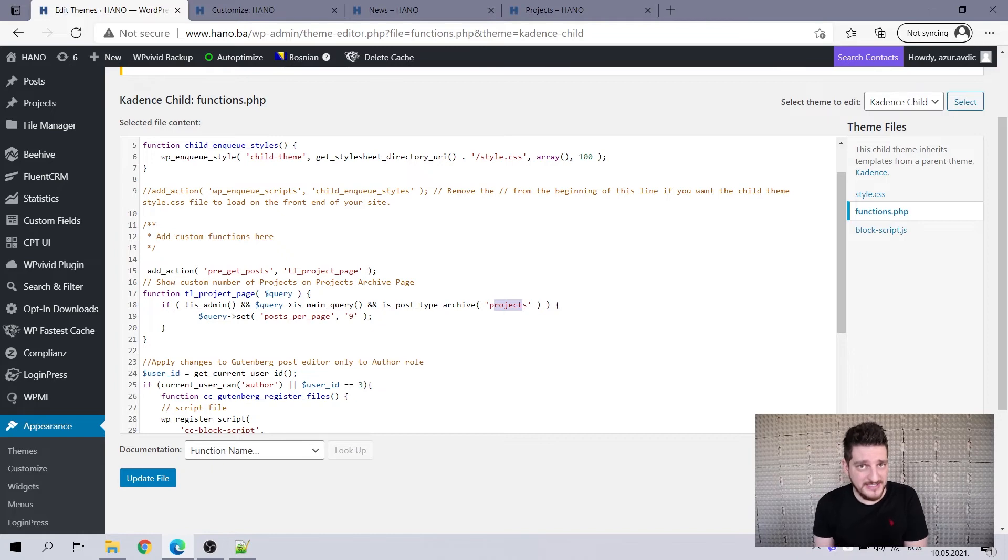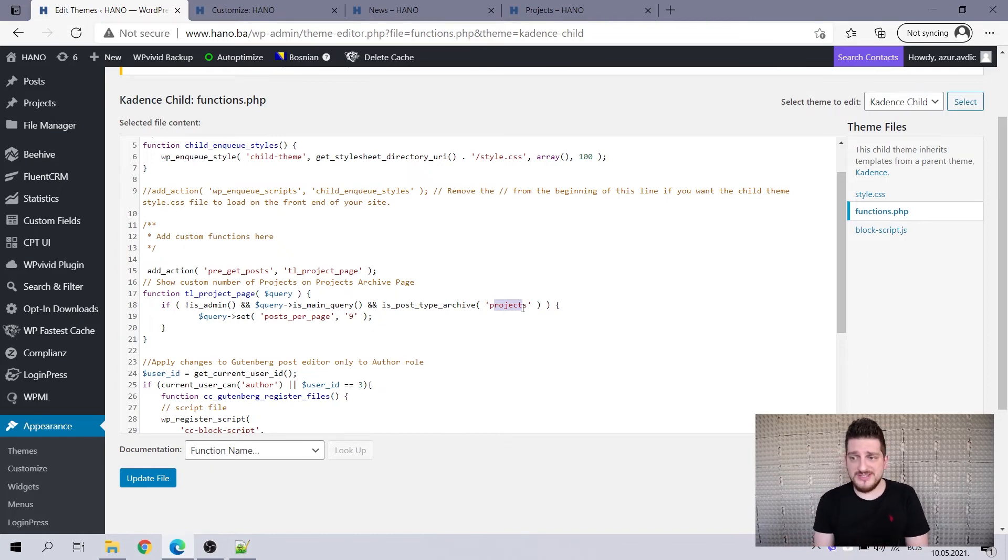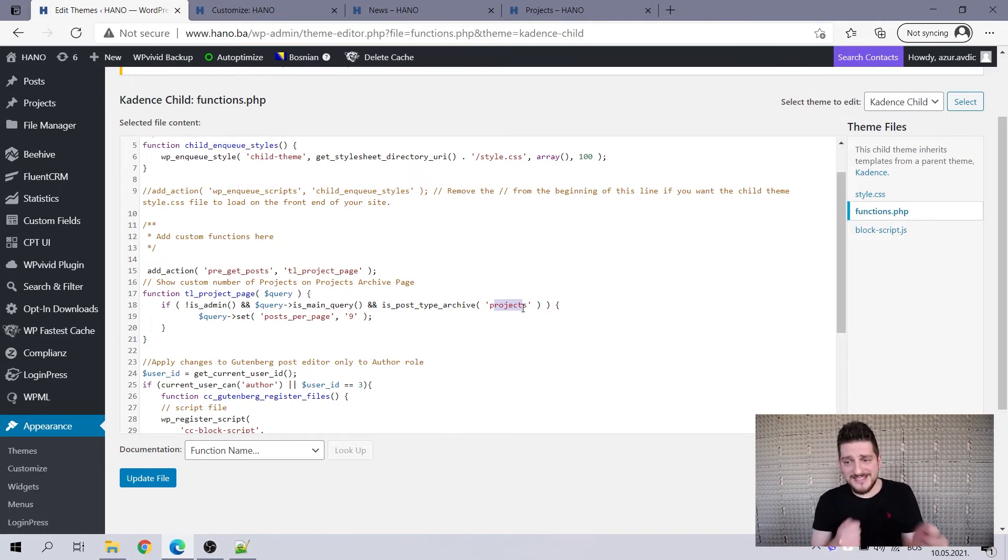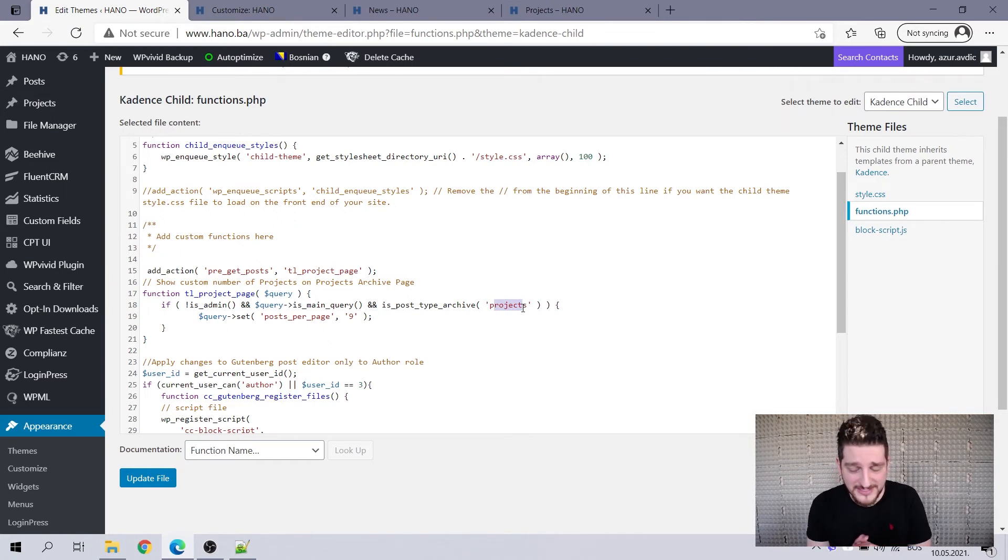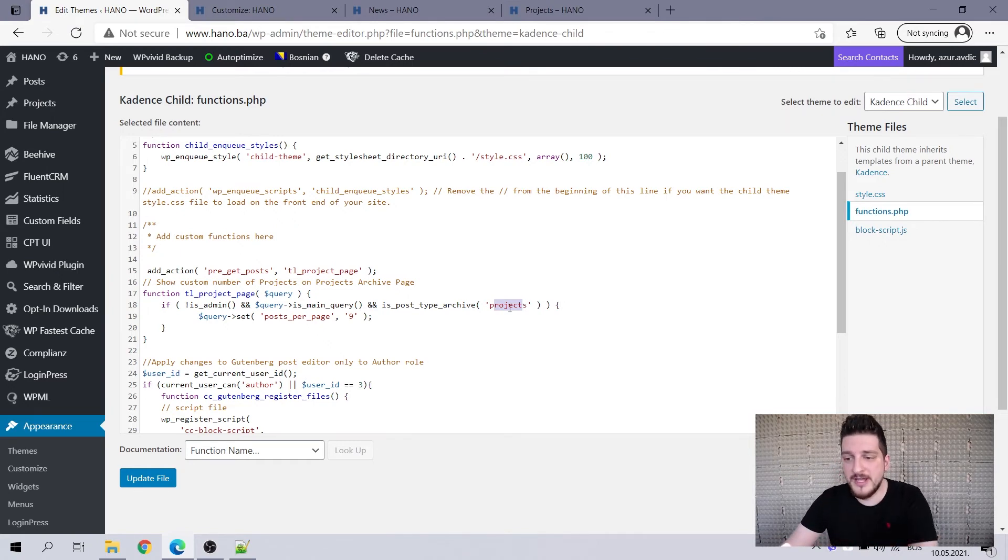If you can't do something with native WordPress and native theme options, then you add these things, little actions, little filters, little functions, and modify things here and there.